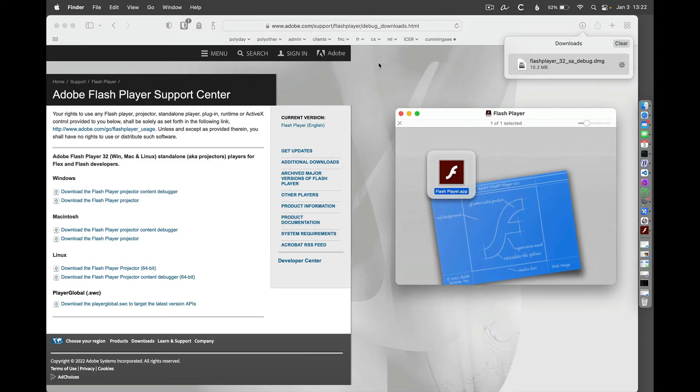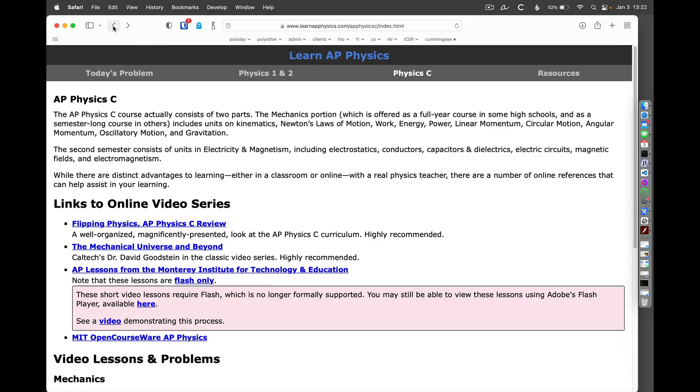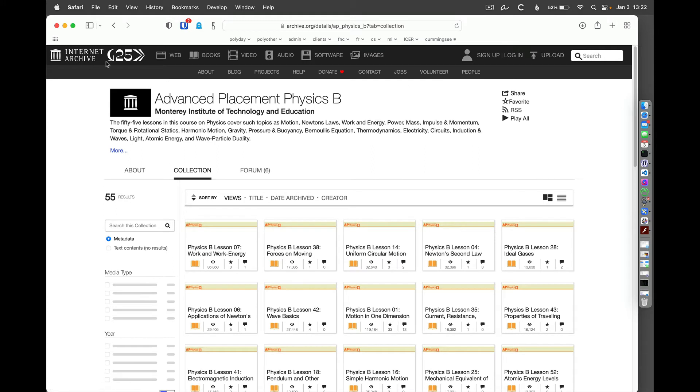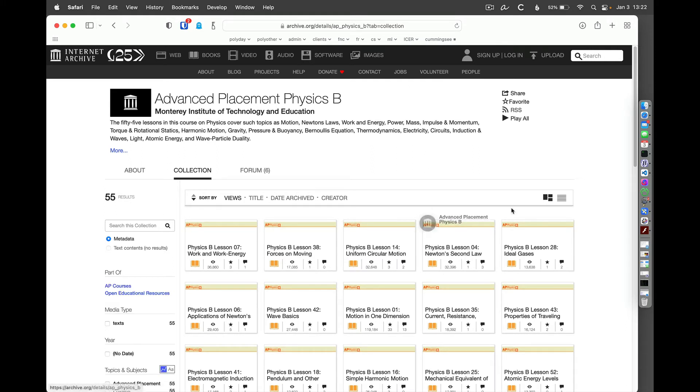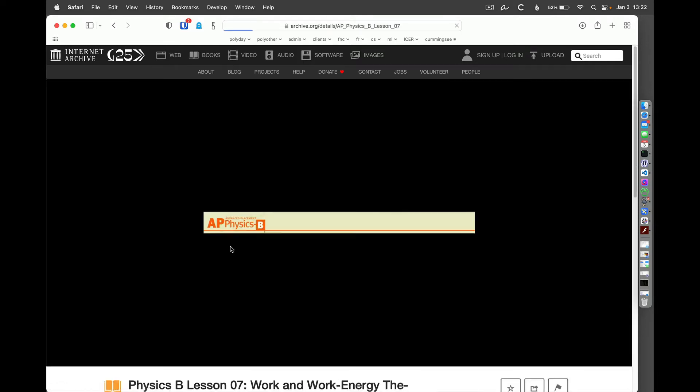And then what else do we need? We need those files, those Flash files from the Monterey Institute. They're no longer available from the Monterey Institute, but they're archived on the Internet Archive. So let's say I'm going to grab the work energy lesson here.